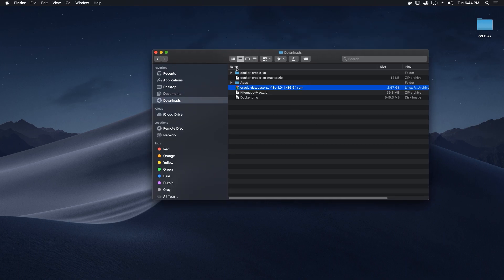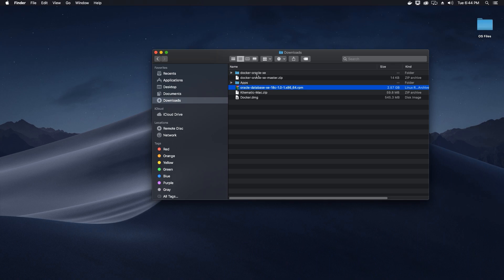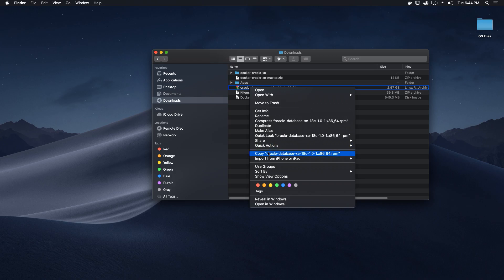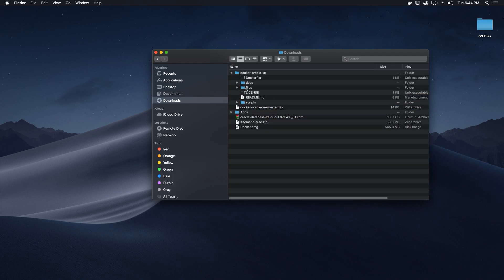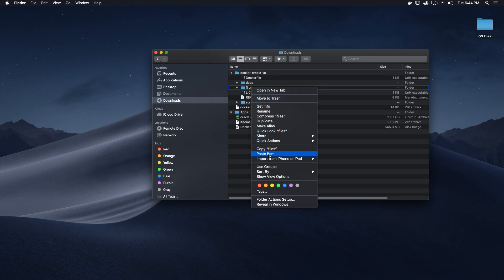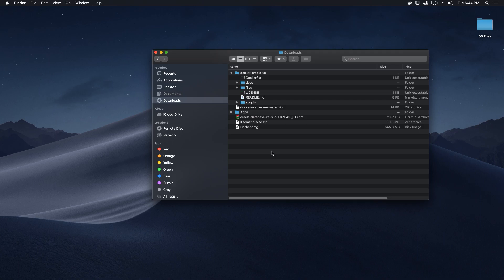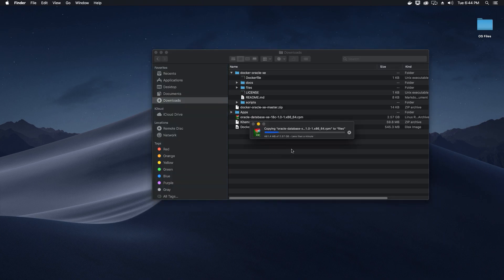Rename the downloaded Docker folder to 'docker-oracle-xe' — you can name it whatever you like. Then copy your RPM package, go to the files folder inside 'docker-oracle-xe', and paste the RPM package there. It will take a few seconds to copy the entire RPM package to the files folder.